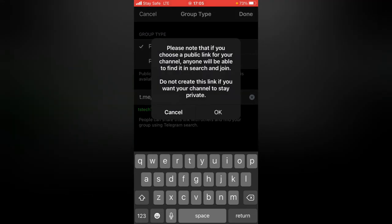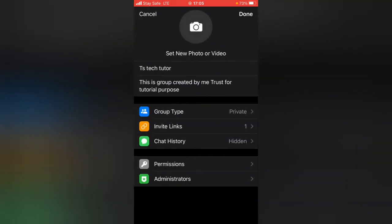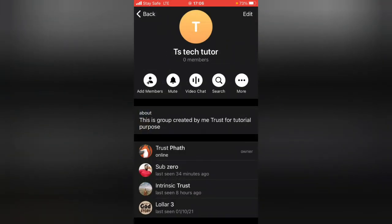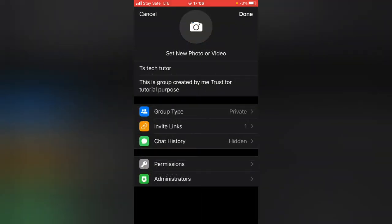Once you've chosen a unique name, click Done on the top right. A notice will say: 'If you choose a public link for your channel, anyone will be able to find you in search and join. Do not create this link if you want your channel to stay private.' Click OK if you want to create the public link, then click Done.